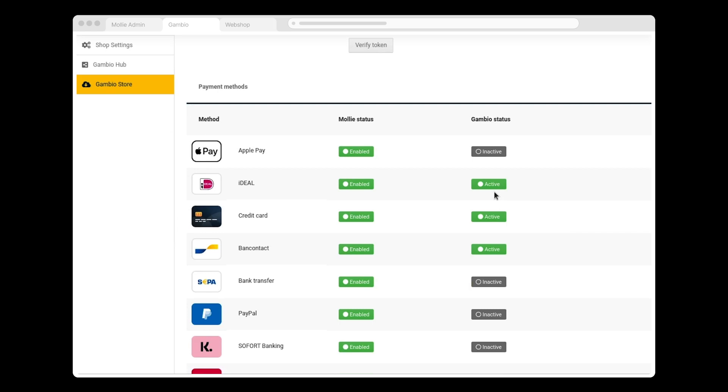Scrolling down, I see that the payment methods I enabled in my MOLLY account are now active in Gambio. I can configure the methods, but I'm happy with the default settings, so I'm going to leave things as they are.